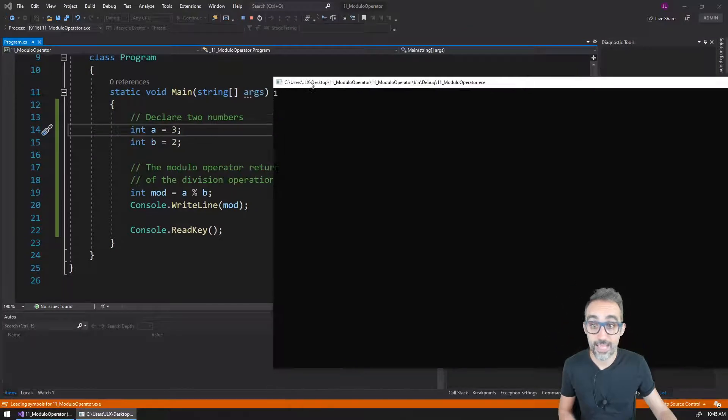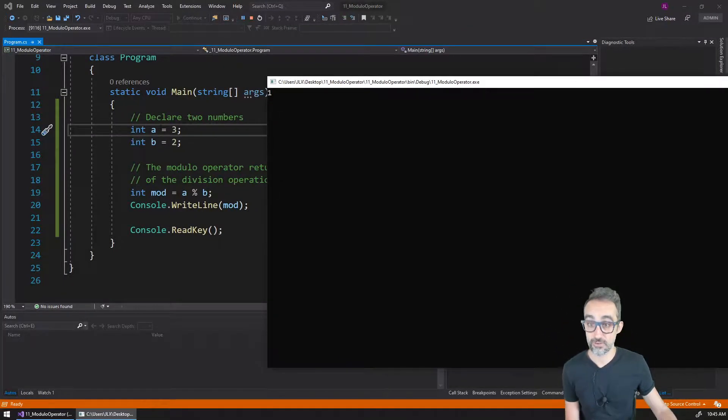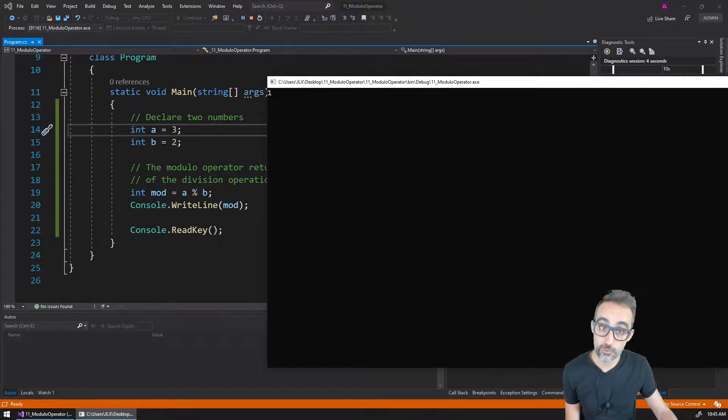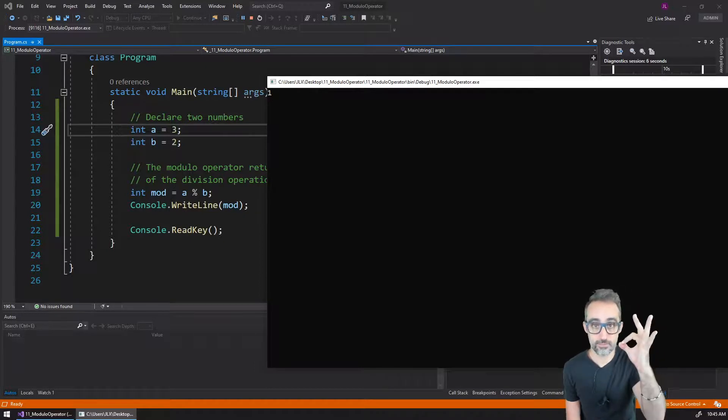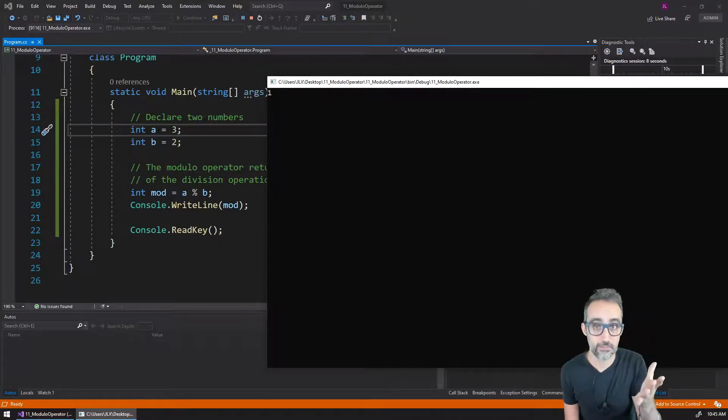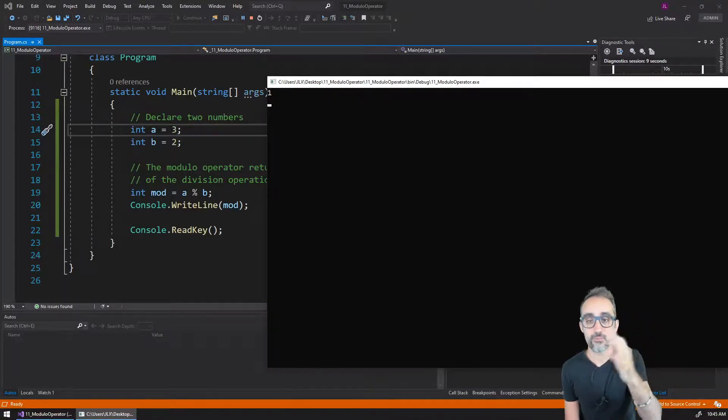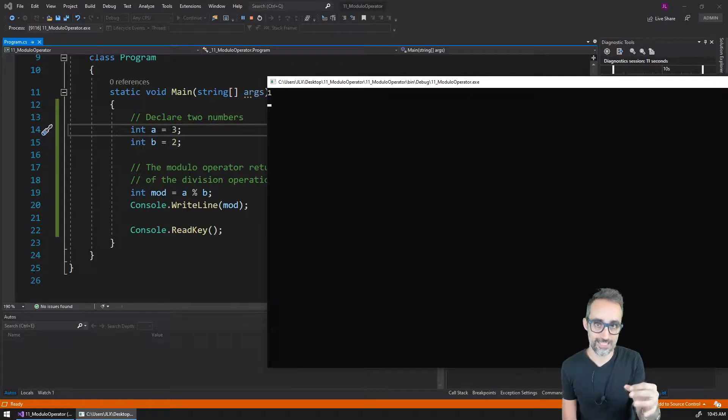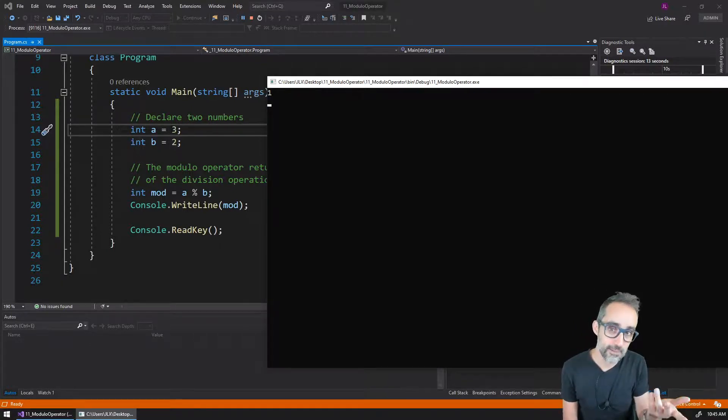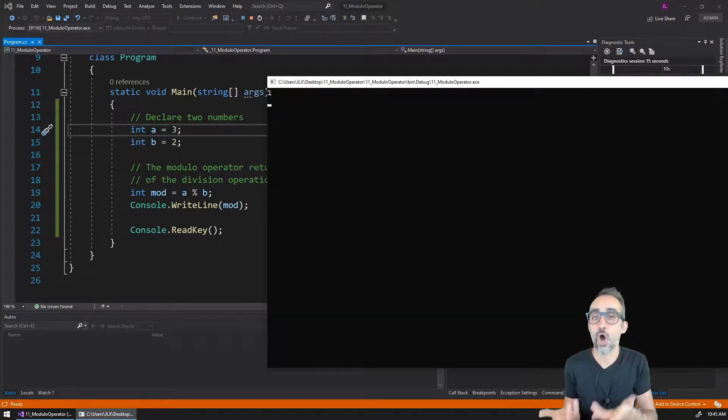For example, if I divide number three by number two, I know that any number that I do modulo over two, if the remainder is zero, it means that it's an even number. If the modulo of the number over two is one, it means that the value is an odd number.